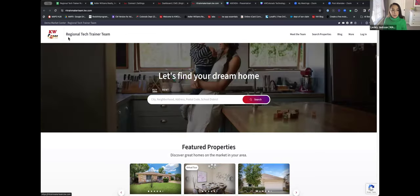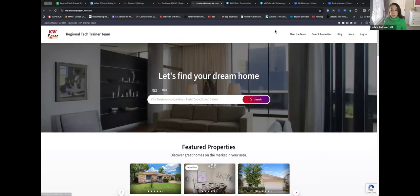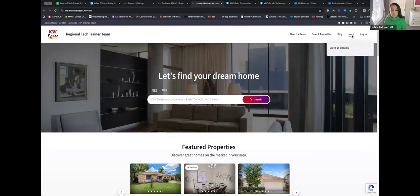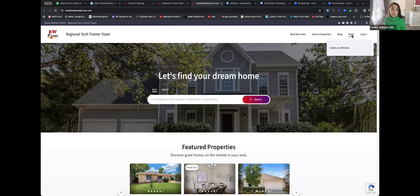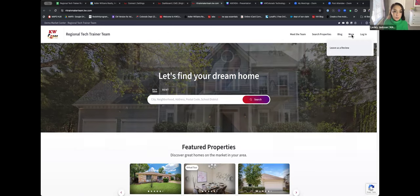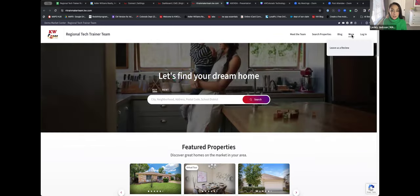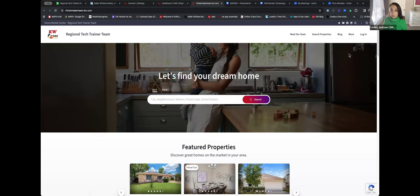A couple of things to point out as well: you'll see your team name and team logo that you've uploaded in the left hand corner. You'll see Meet the Team, Search for Properties, the KWRI blog, and the More section. The More section is where custom pages will live. If you want to create a custom page for your team site, all of your custom pages will be stacked underneath More.